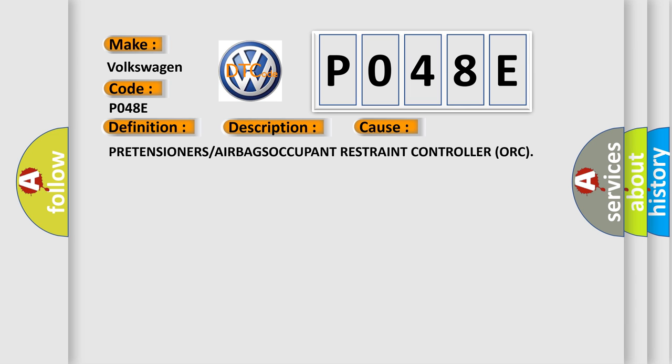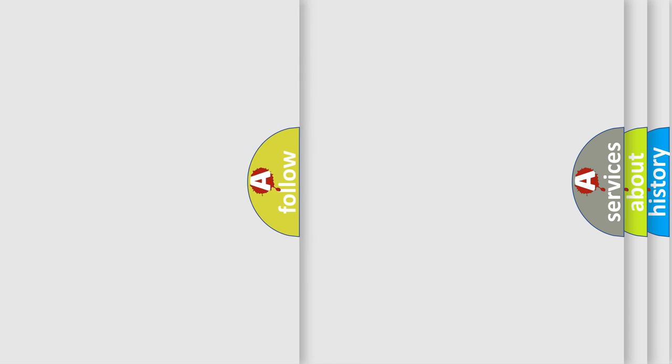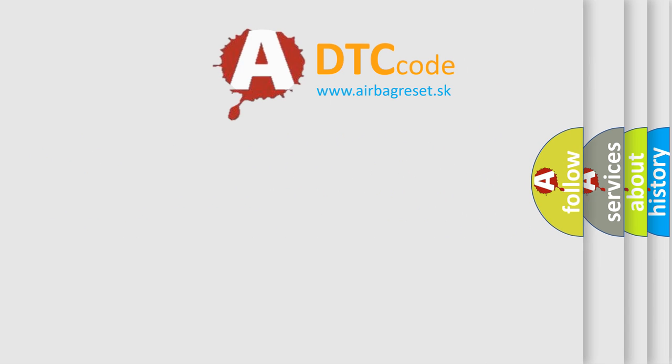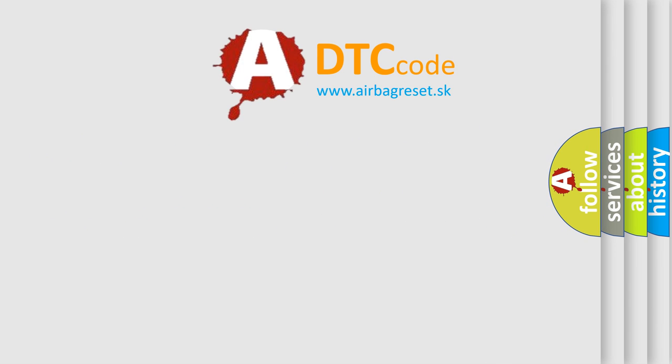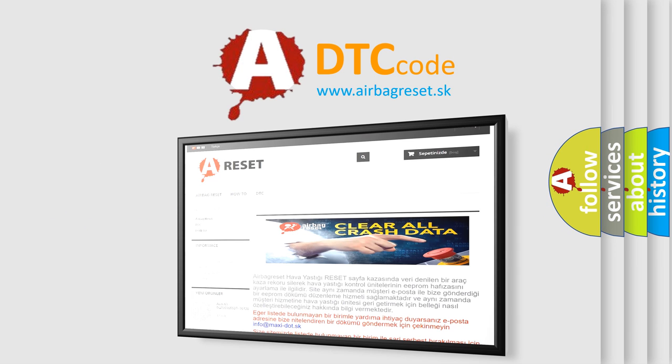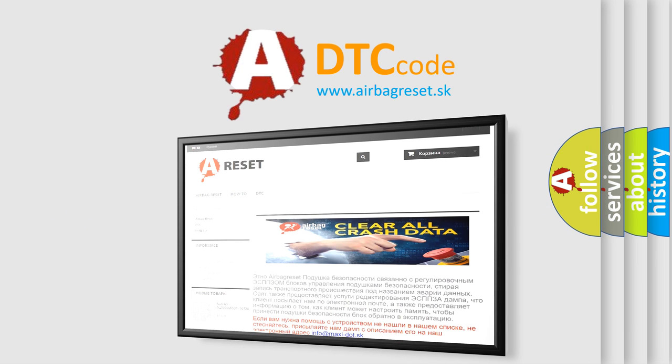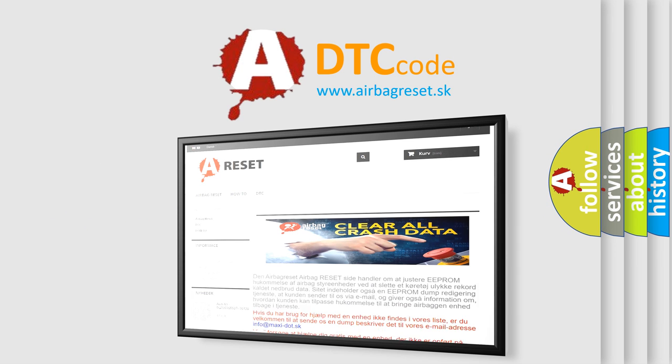The Airbag Reset website aims to provide information in 52 languages. Thank you for your attention and stay tuned for the next video.